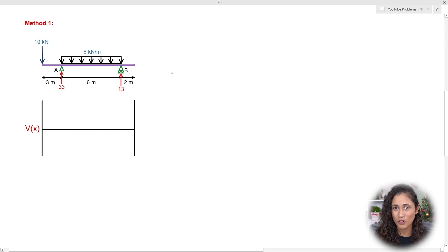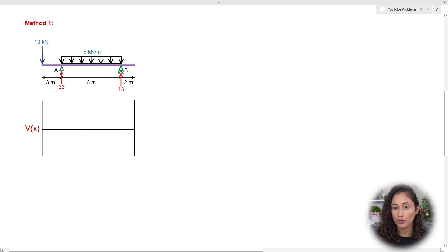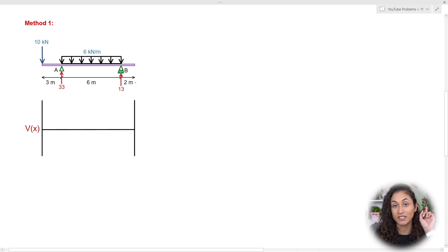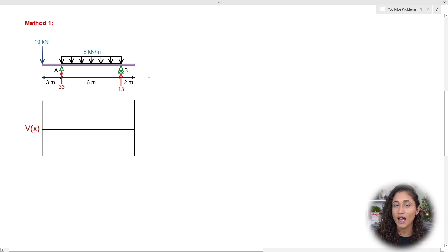Before we start solving for the shear diagram, we need to determine the reaction forces. BY we already solved for in the last video. If you haven't watched that video yet, I'll leave the link above — definitely check it out first before doing this problem.